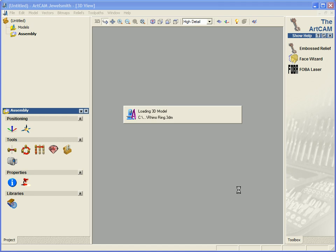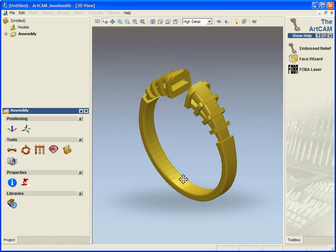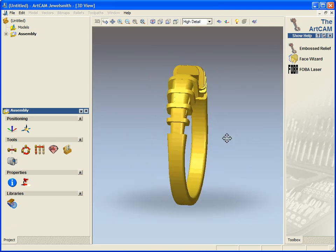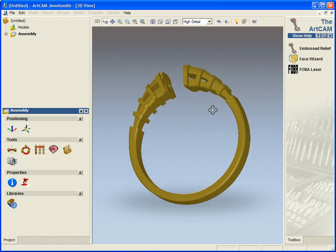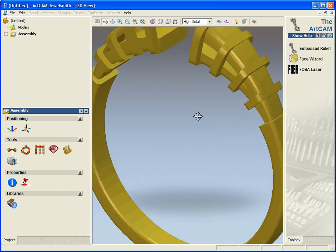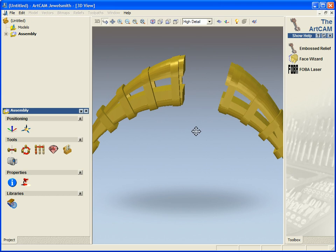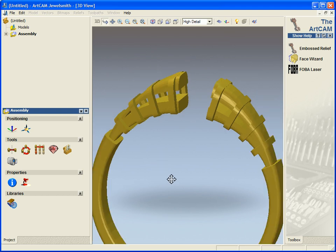So when this Rhino ring comes in, we'll see it's just the actual shank of the ring itself. And it's something that would be slightly more complicated to model within JewelSmith itself. So we can see here, we have these actual bands linking around the edge of the actual shank itself.